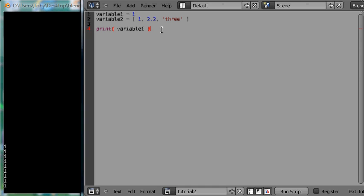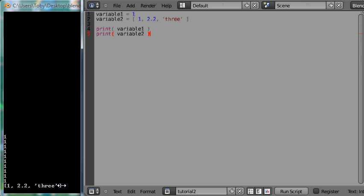I am just going to use the print function again and this time I am going to pass it variable 2. Just press Alt P again and this time you can see that the list is printed to the screen from variable 2. It looks very similar when it is printed to how it looks when it is declared.